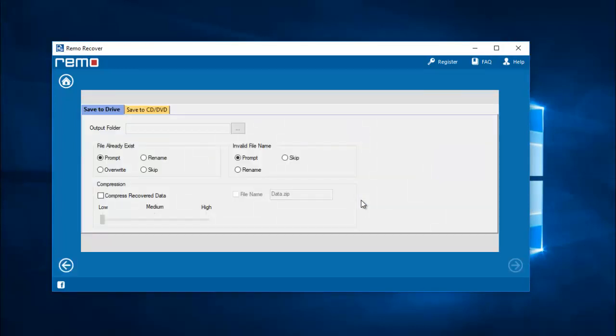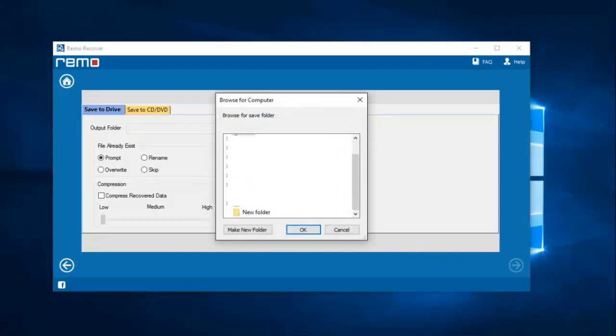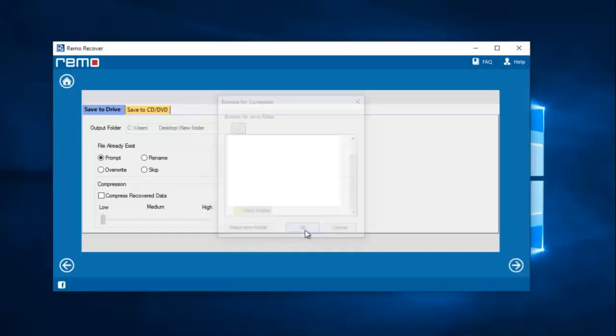On this screen I'm going to set a folder on my computer to save all the recovered photos from my iPhone. I'll set a folder on my desktop where all the recovered photos will be saved.